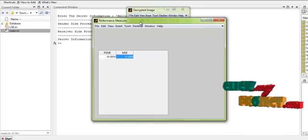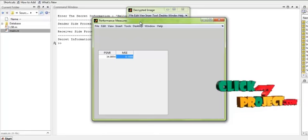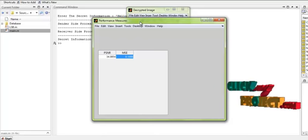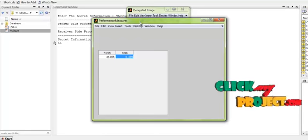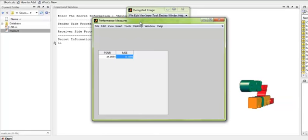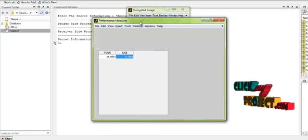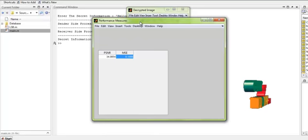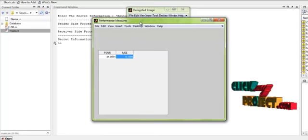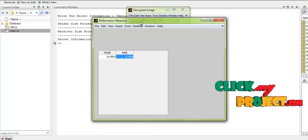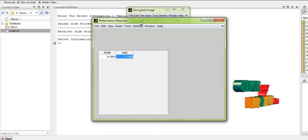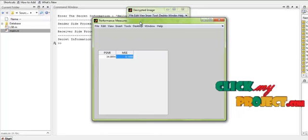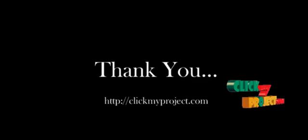In summary, we encrypted the image and placed secret information in it using LSB embedding. After that, we compressed that image and sent it to the receiver. The receiver decompressed the image, retrieved the secret information, and finally decrypted the image, resulting in the original input image. The performance of the process is measured based on the PSNR and MSE values. Thank you.